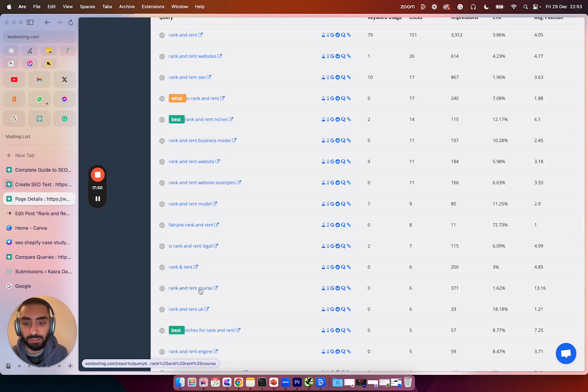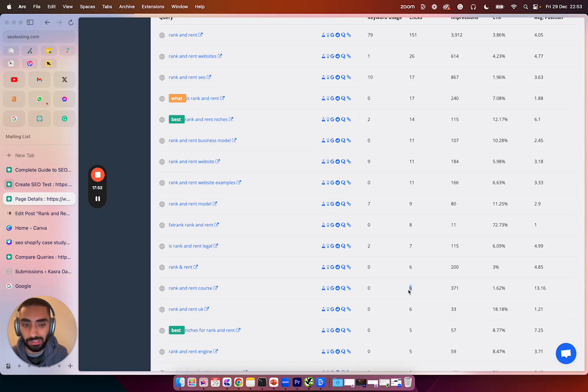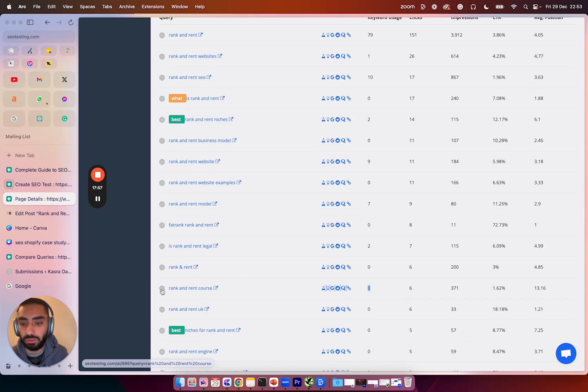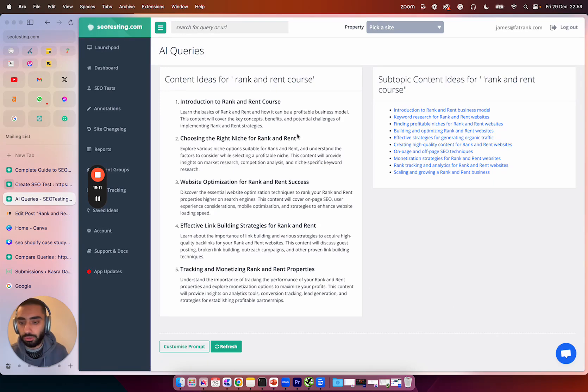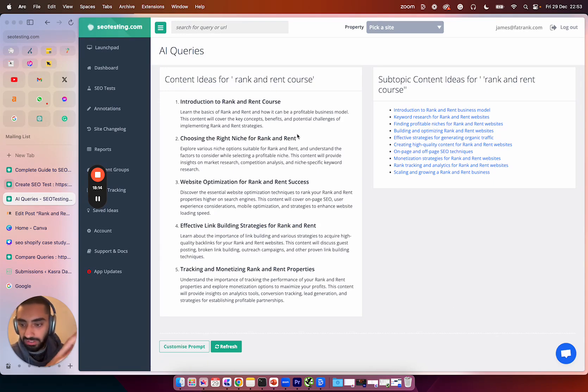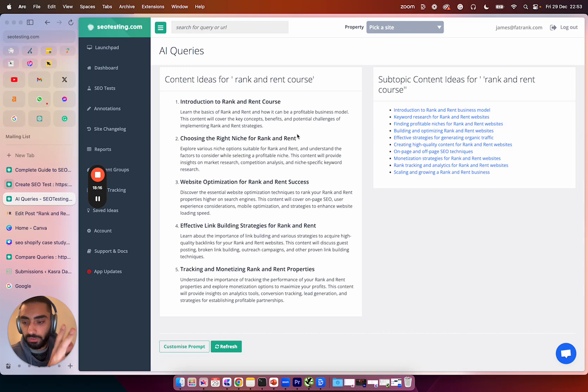So for example, rank and rent course, we have had six clicks for it, 371 impressions. However, we don't actually mention it on the page. Now what you can do is click this ChatGPT button and it will give you content ideas. So for instance, what you might end up doing is you can get content ideas from this section and you can obviously add it onto your website as well.